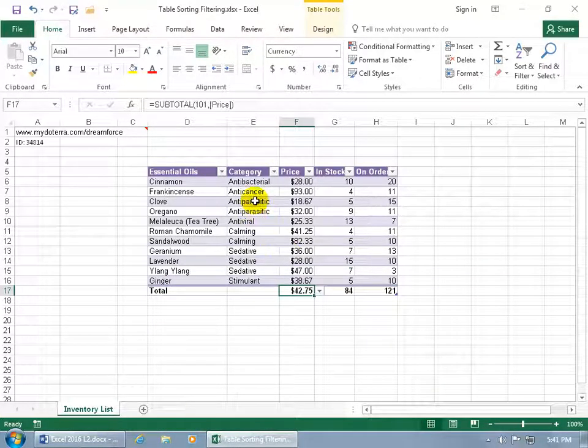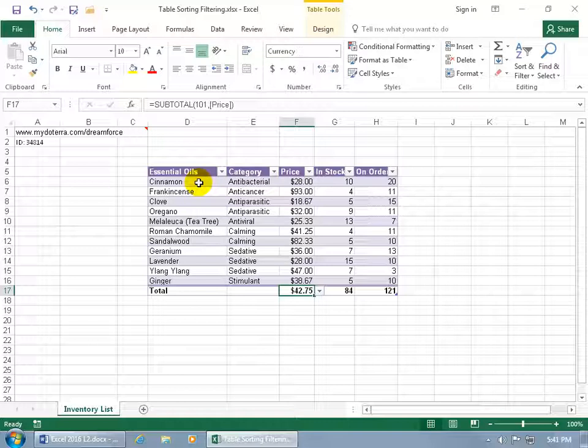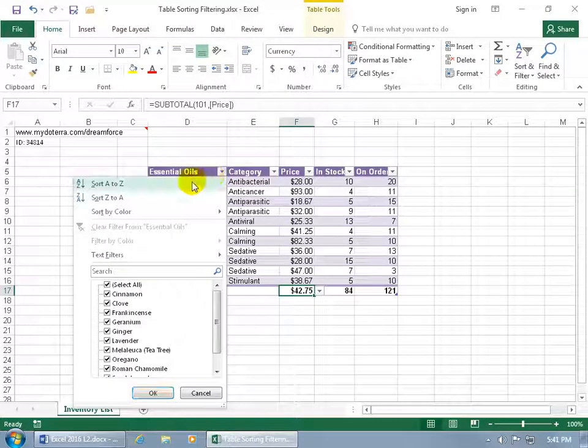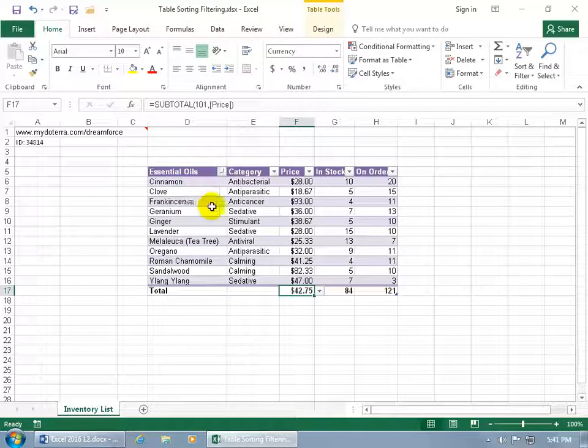It removes the levels but again it didn't remove the sorts. So if you want to get back to the way you had it originally, where it's by the name essential oils ascending, then you'll have to click on the drop down arrow and do A to Z.